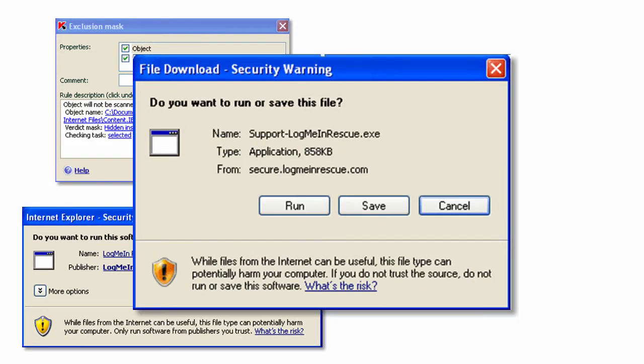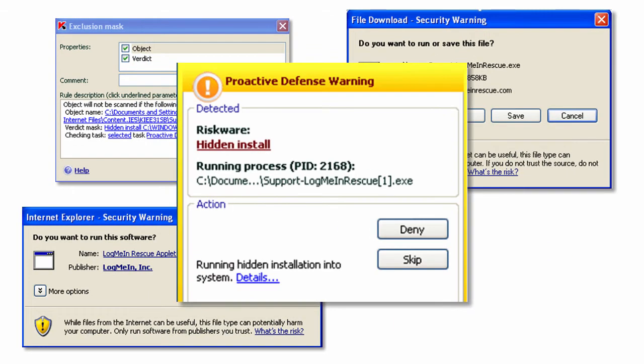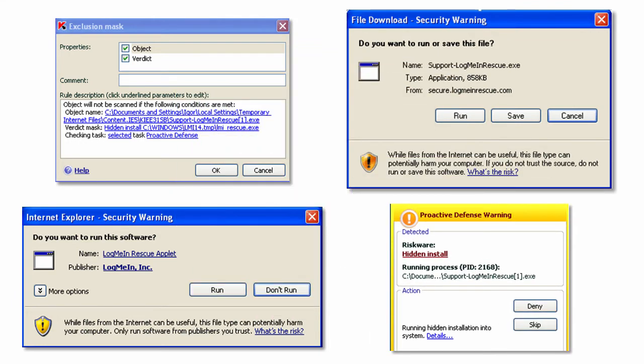Now you can be sure your sales reps are spending their time selling, not wasting time getting their screen sharing session set up or troubleshooting them when they run into technical problems.